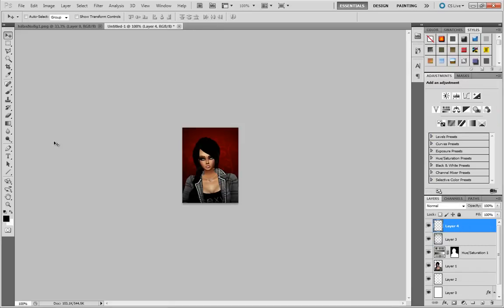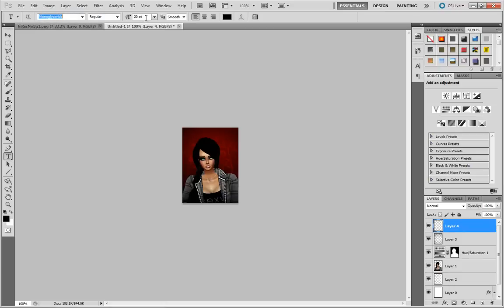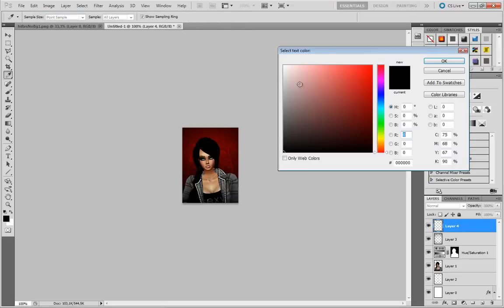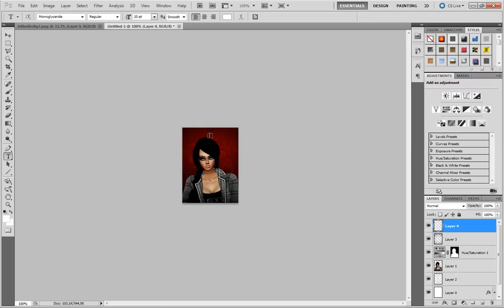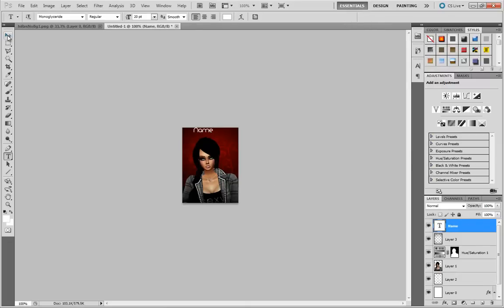Adding a new layer, taking my text tool. Pick whatever font you would like. I'm going to stick with this one I think. I'm going to make this white. Just click somewhere and type in your name. I'm going to go back to this tool, just move it a little bit.